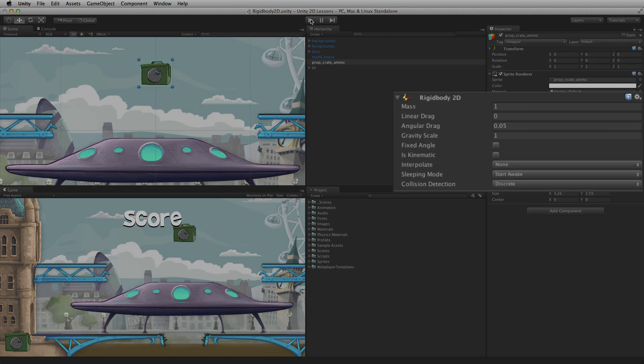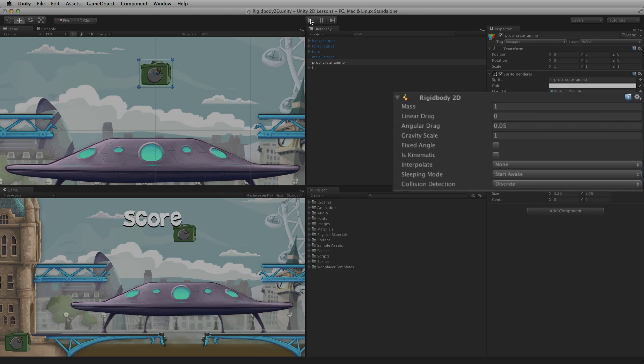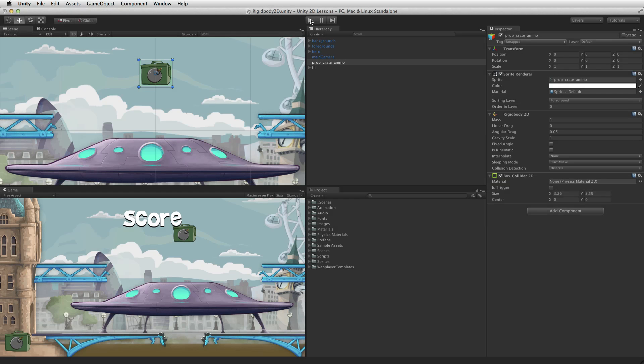The Rigidbody2D component not only allows a game object to be affected by 2D physics, it is used to define important physical properties about that game object. Mass is the mass of the Rigidbody2D. 2D rigid bodies with higher mass, like those in the real world, take more force to move and will have greater effect when colliding with other 2D rigid bodies.